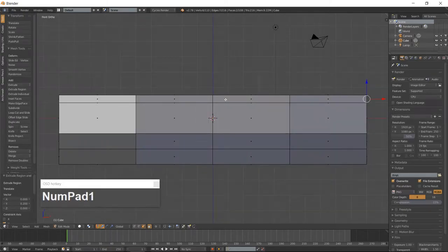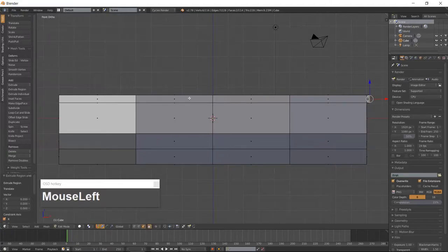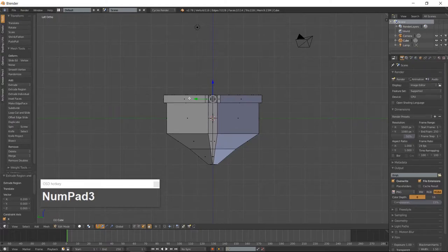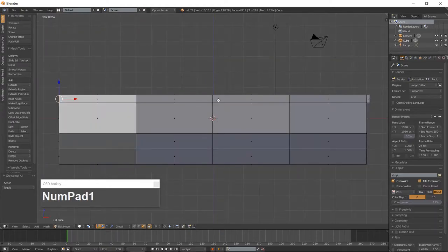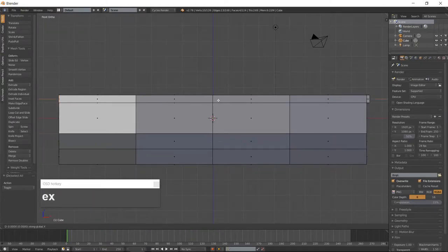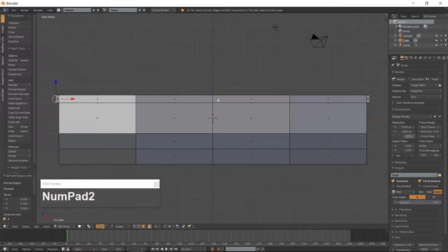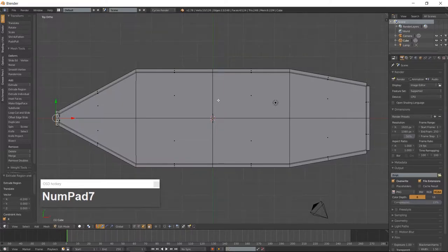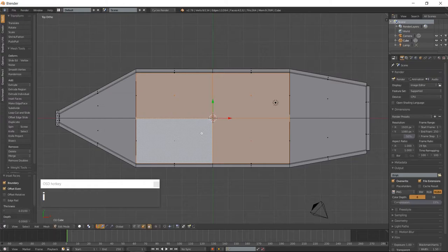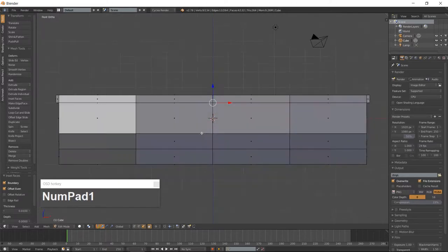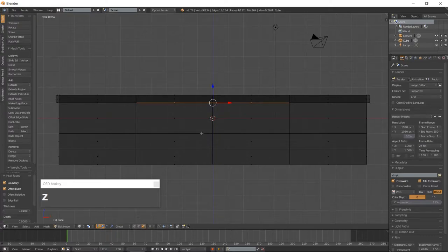Go into front view which is 1 on the numpad and extrude the faces along the X-Axis. Go into front view which is 1 on the numpad and extrude the faces along the X-Axis again, then extrude the faces along the X-Axis once more.